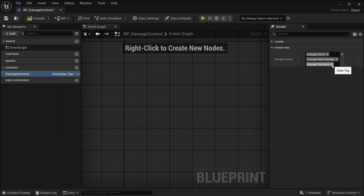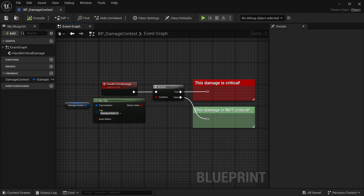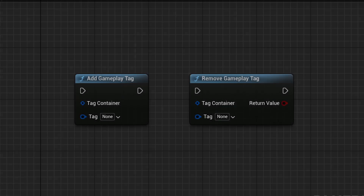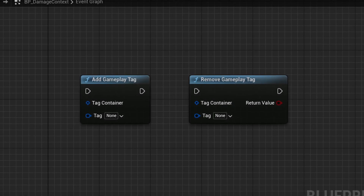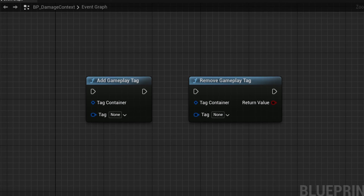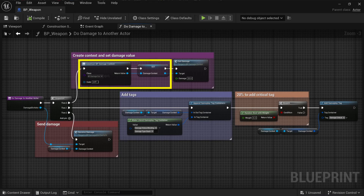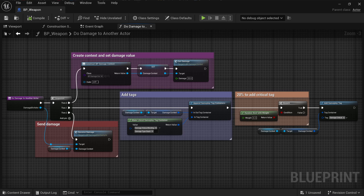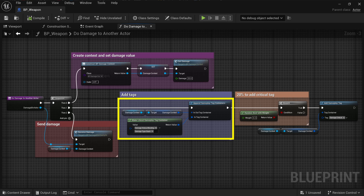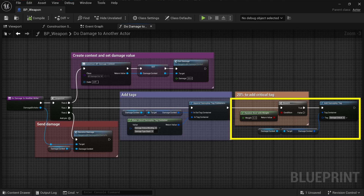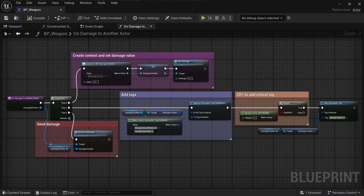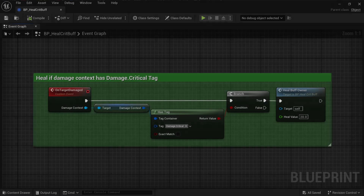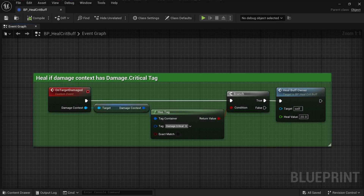Now we can build some logic that checks if this container has a specific tag. You can also easily add and remove tags to any container at runtime and make game logic react to it. For example, let's say this container is responsible for damage information. You can populate this container on damage and add tags like damage.type.slash, damage.status.bleeding, and damage.critical. Other systems can then check this container and do something with it, like a buff that heals on critical strikes.